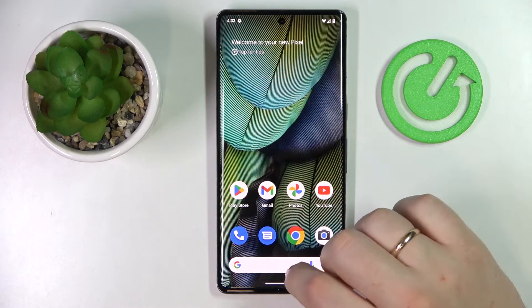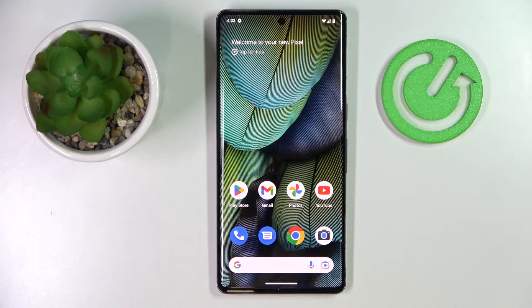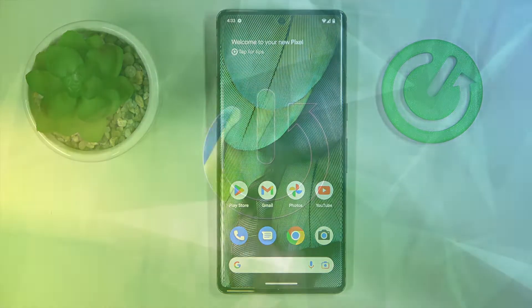This is the Google Pixel 7 Pro smartphone and today we would like to demonstrate how you can download and install the Fortnite game on it.